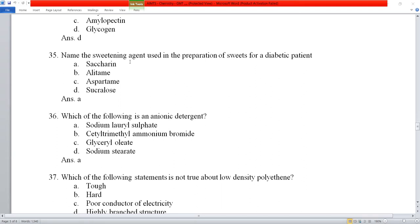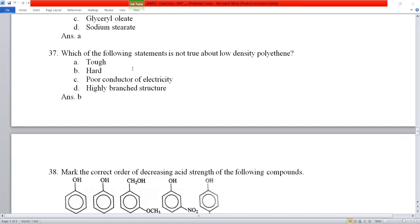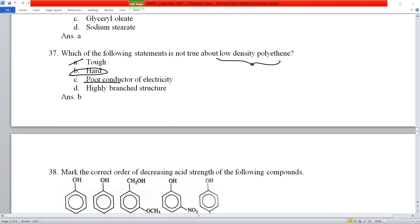Question number 37: which statement is not true about low-density polyethylene (LDPE)? LDPE is tough but flexible — not hard. The statement saying it is hard is incorrect. LDPE is a poor conductor of electricity and has a highly branched structure. Option B (hard) is the wrong/incorrect statement.